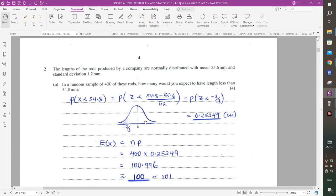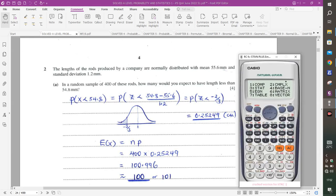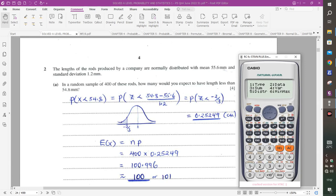Using the bell-shaped curve, the negative Z is on the left. Using a calculator in statistics mode — shift, then 1, then distribution (5), then P for less than (option 1) — input negative 2/3 and the calculator gives 0.25249.